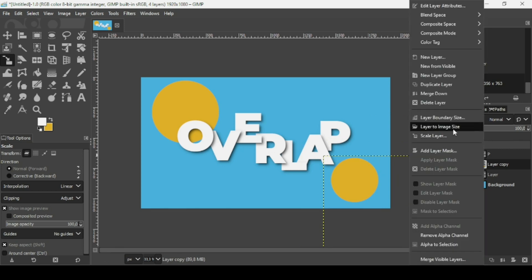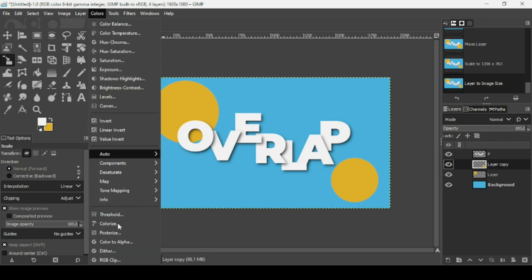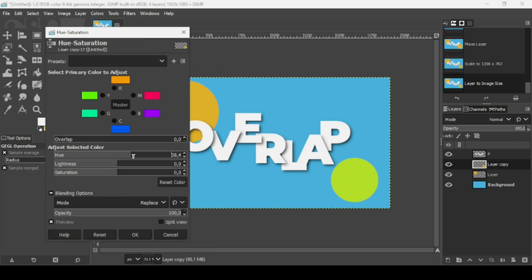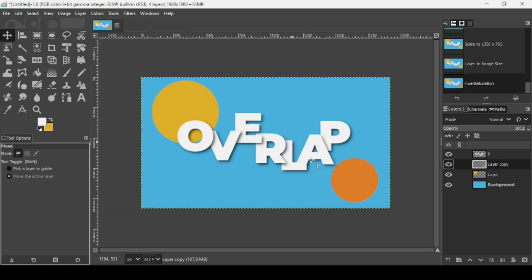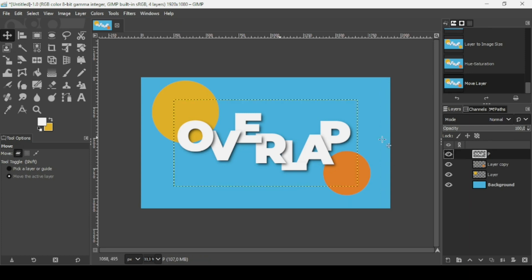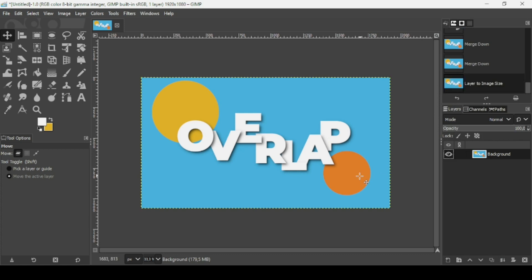I'm going to color this selection with orange — press OK and drag it. Go to Select None and place it under the text. Duplicate this layer, move it down, and use the scale tool — keep the Ctrl key down to scale proportionally. To change its color, right-click, go to Image Size, then Colors and Hue-Saturation to select the hue I want. Press OK and move it to be right under the text. Then select the top one and merge everything — right-click, Layer to Image Size. That's how you can create an overlapping text effect. Thanks for watching, have a nice day and till next time!